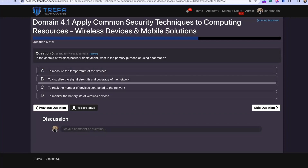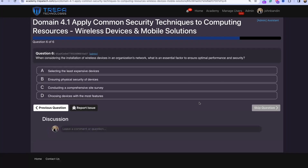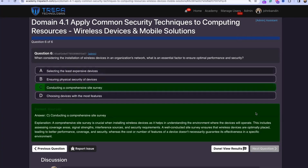Question five: in the context of wireless network deployment, what is the primary purpose of using heat maps? That's going to be B — to visualize the signal strength and coverage of the network. Question six: what is an essential factor to ensure optimal performance and security when installing wireless devices? That is going to be C — conducting a comprehensive site survey to ensure we know where to place and how to place our access points.